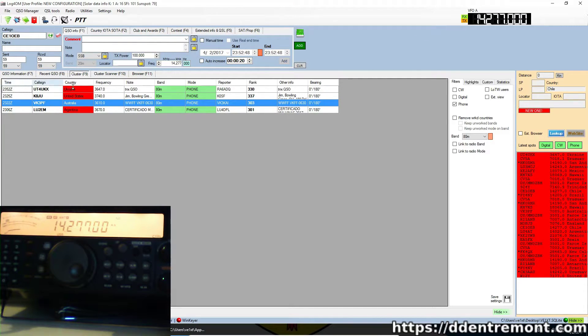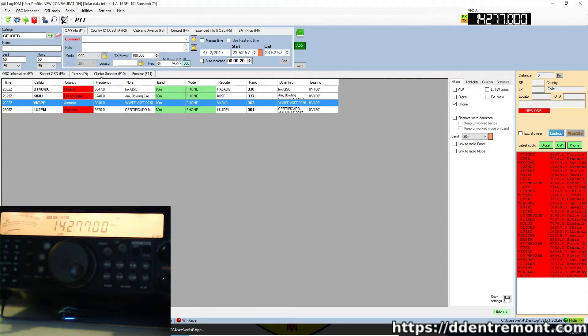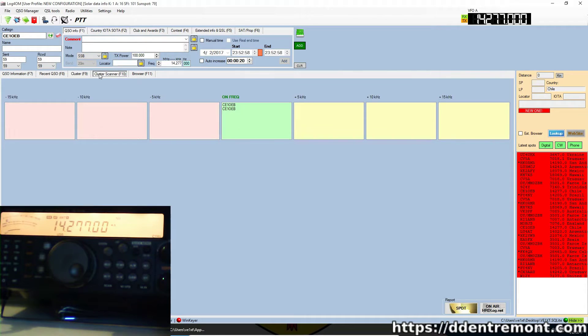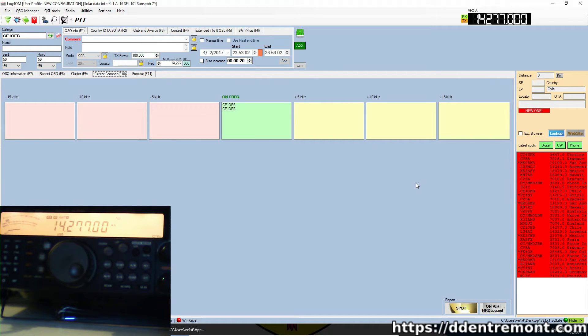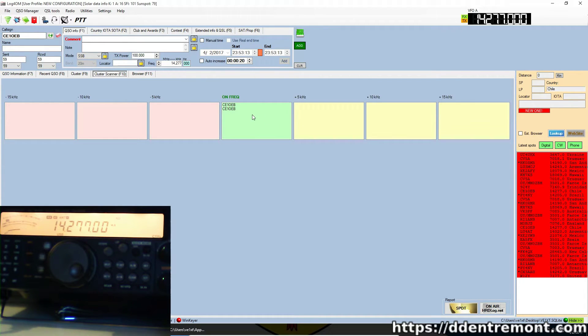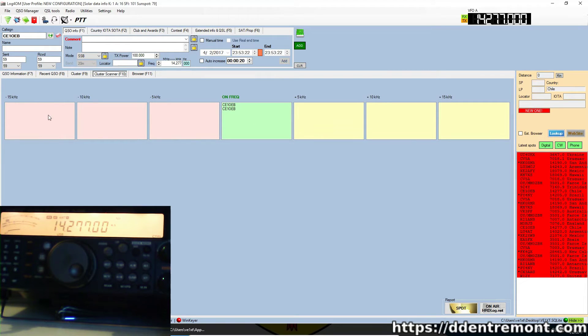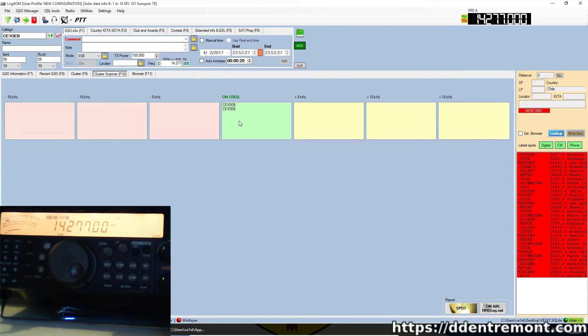So that's basically it for the basic types of function for this. Now we do have another feature here called cluster scanner, which is pretty neat. This cluster scanner will show you, since we are currently tuned to 14277, we see that there's been two spots for CE1OEB on this frequency. Now if there were spots on the cluster that were anywhere from 5 to 15 kilohertz above or 5 to 15 kilohertz below, we would see them listed in this here.